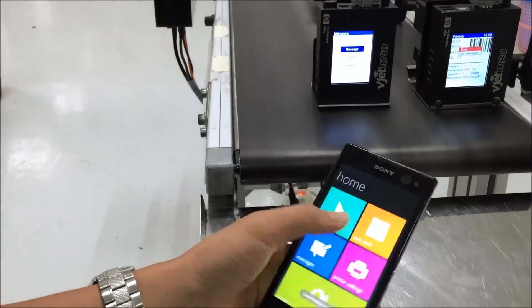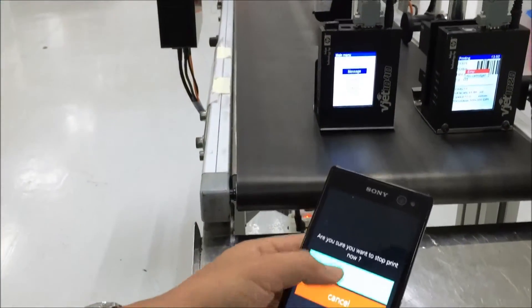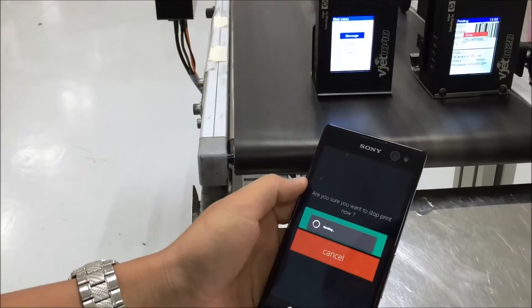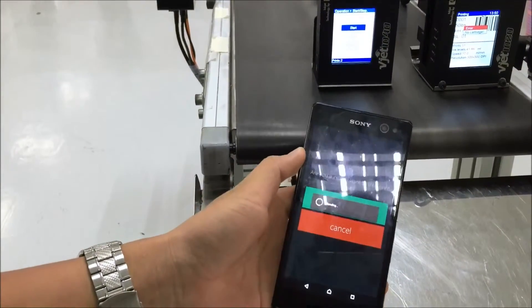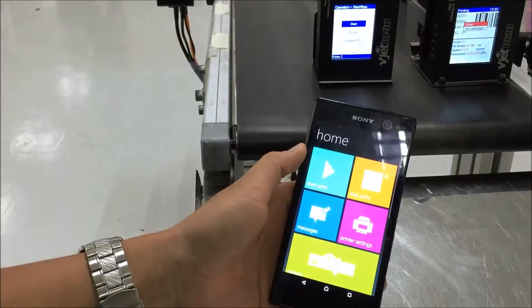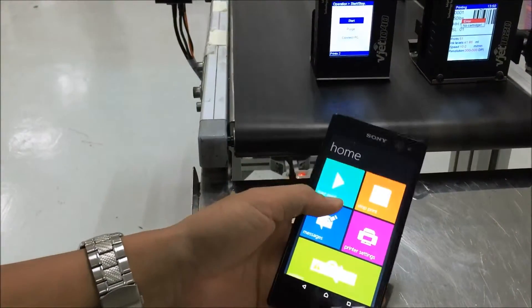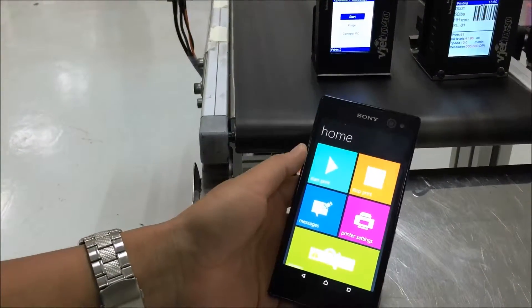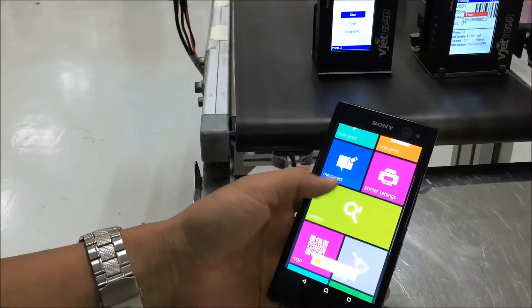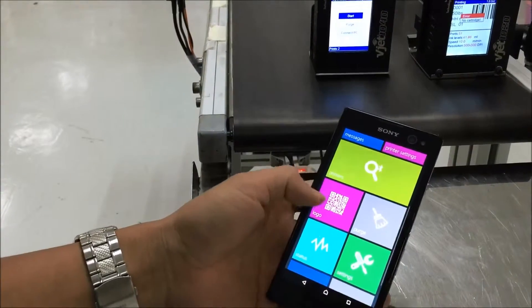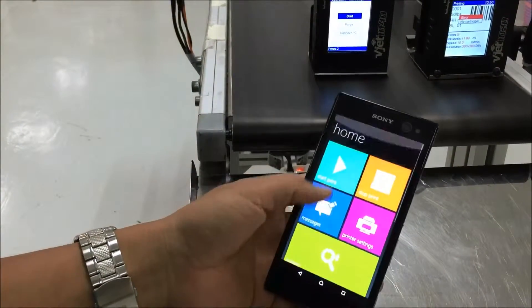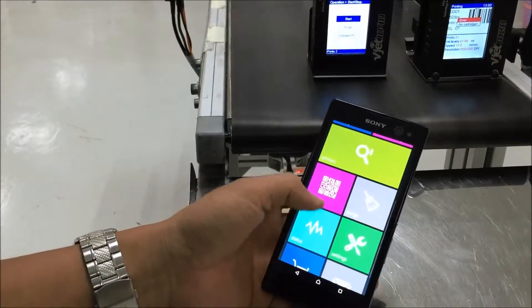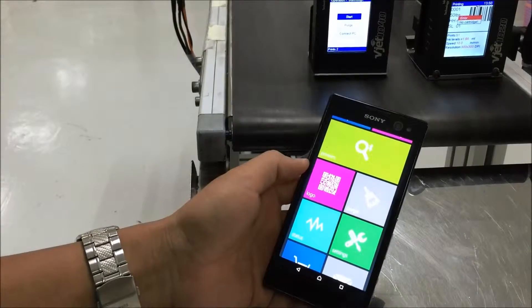Then come back. The app and the printer are already connected. Next, you go to the logo function. This is the new logo function.